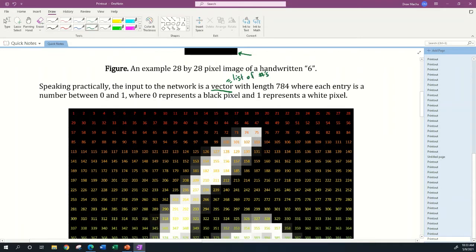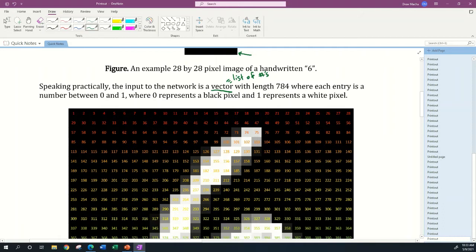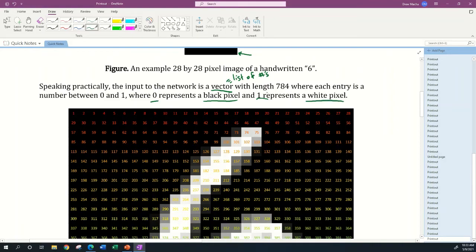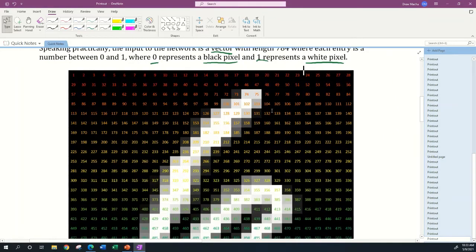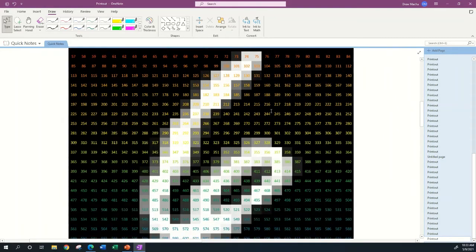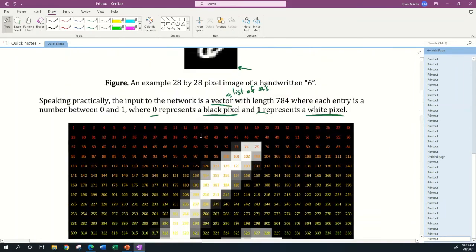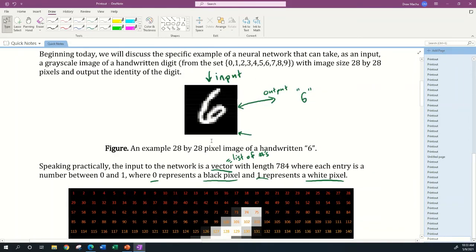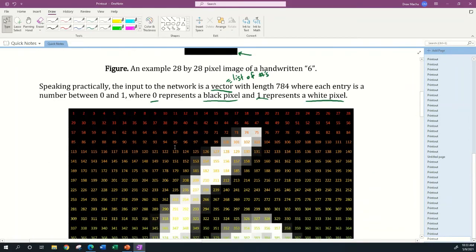Each of these numbers is going to be an entry between zero and one. Zero represents a black pixel with no light coming out of the screen, and one represents a white pixel or the maximum light coming out of each pixel on the screen.